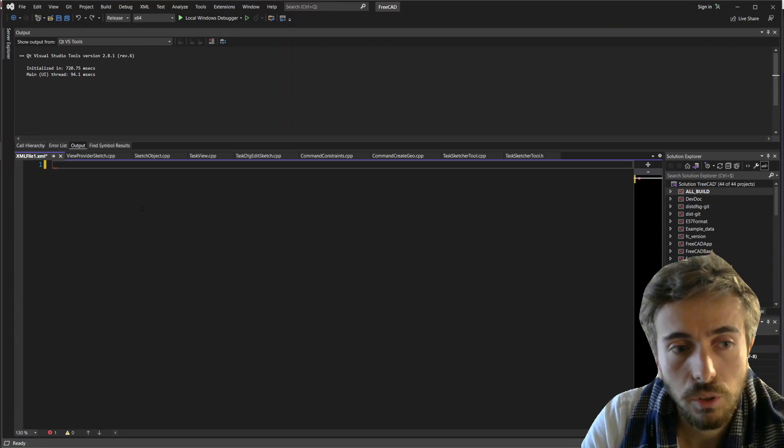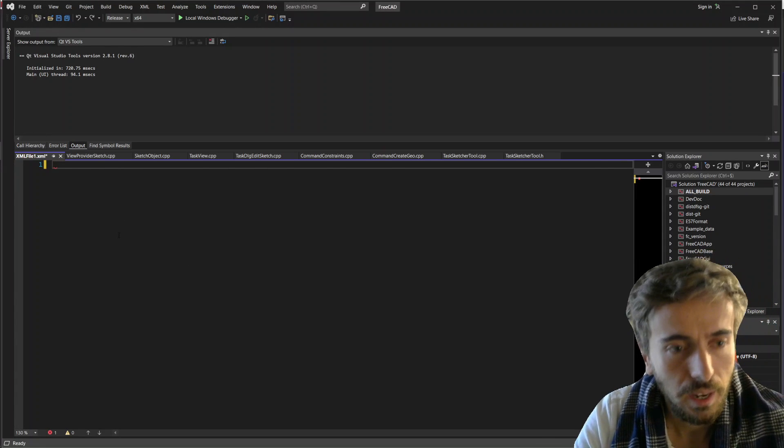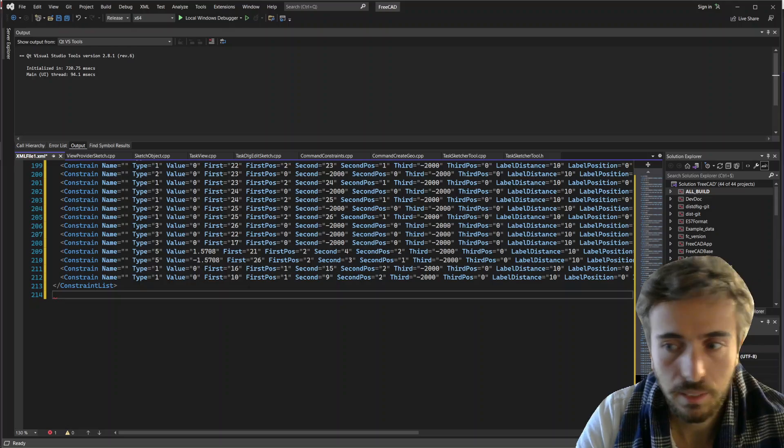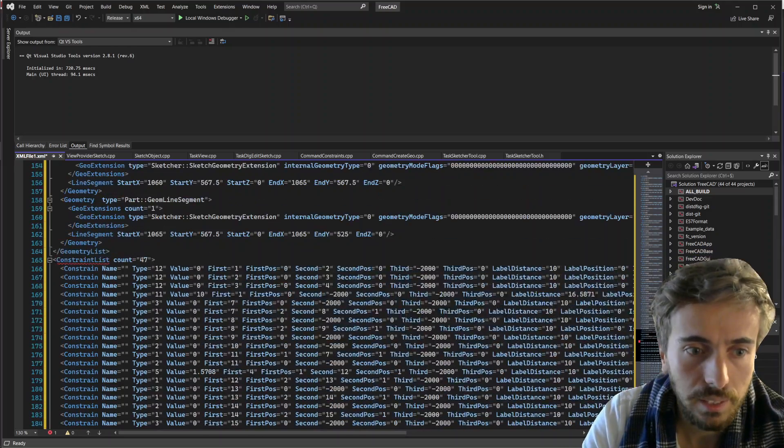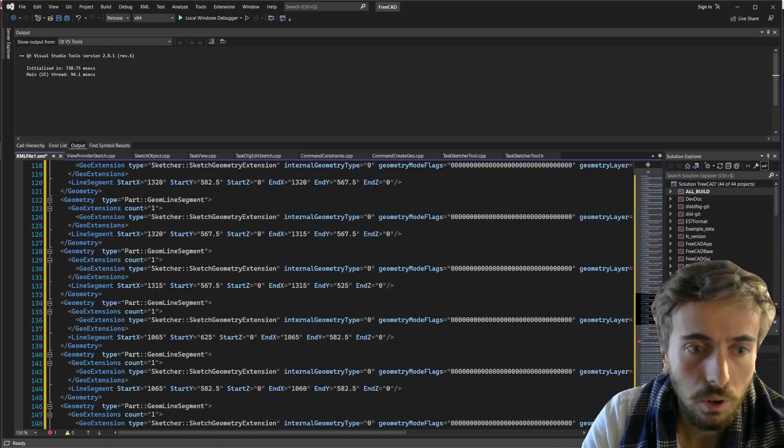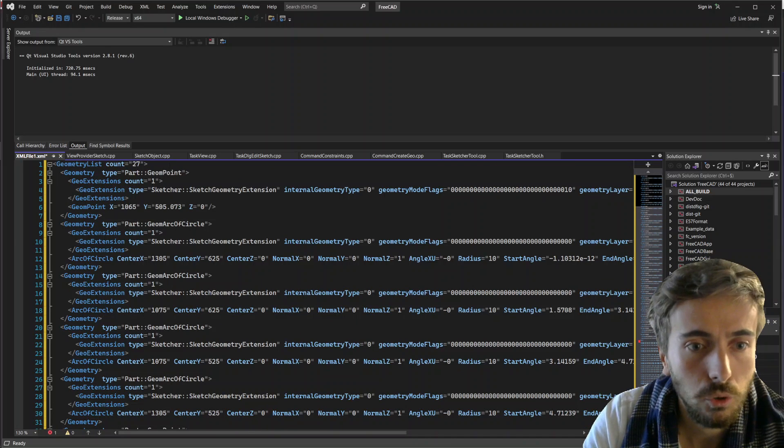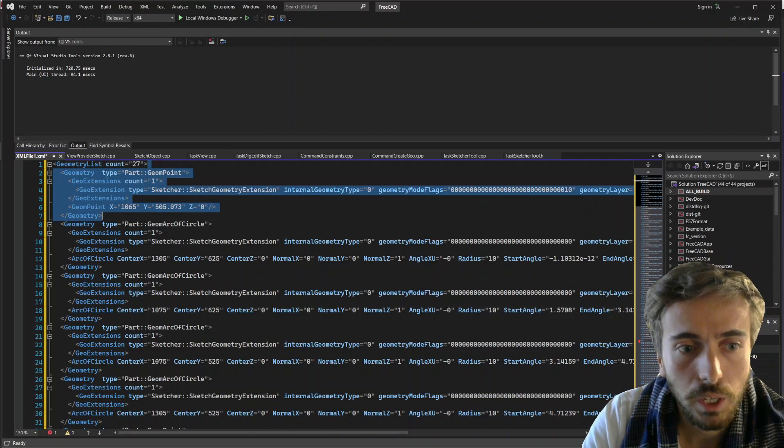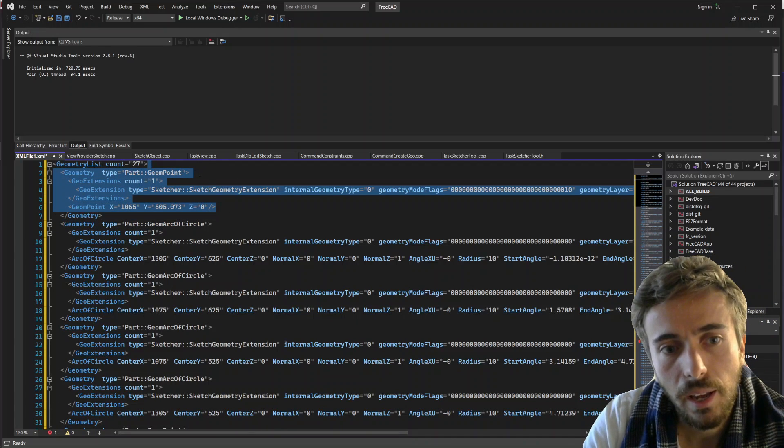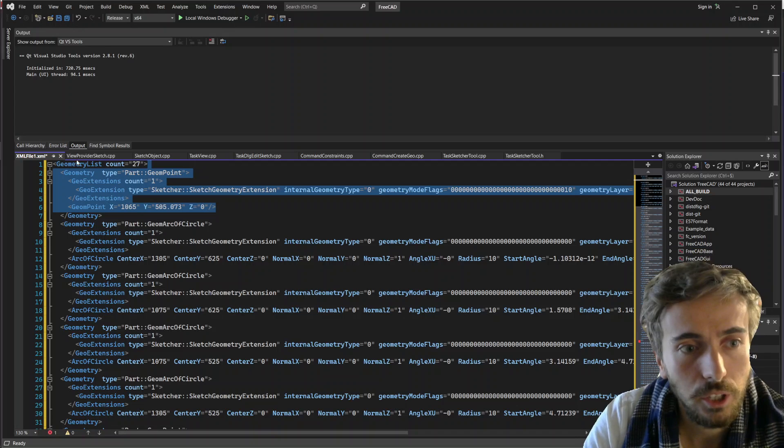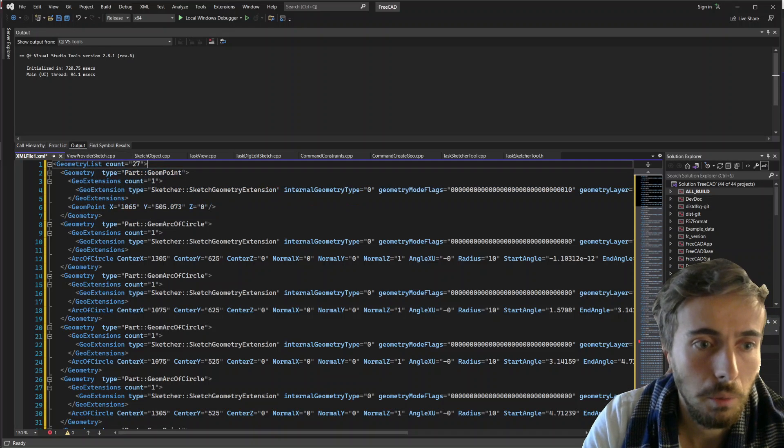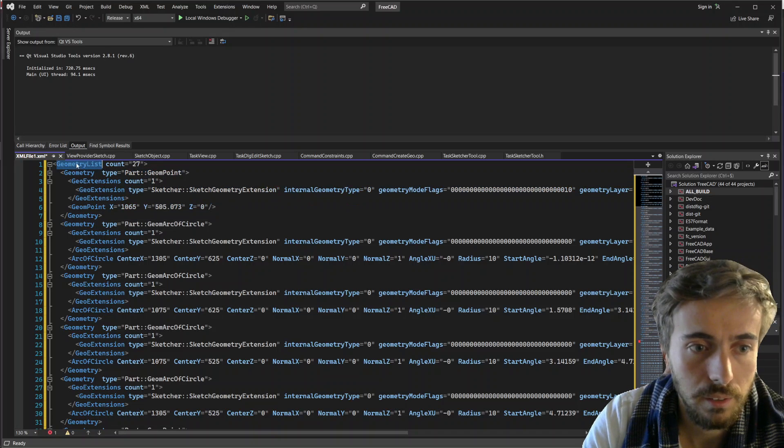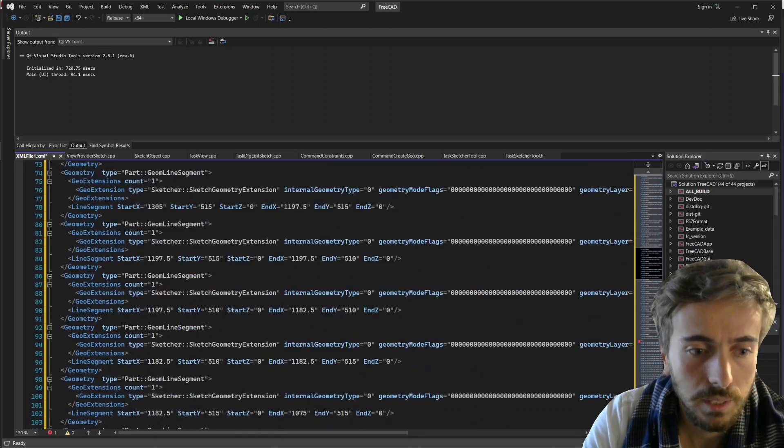So it means that you can actually go to a text editor and you can paste it. And you see you have here the full description of the object you exported. And it's registered in the XML format. So you see here you have the list of all the geometries.